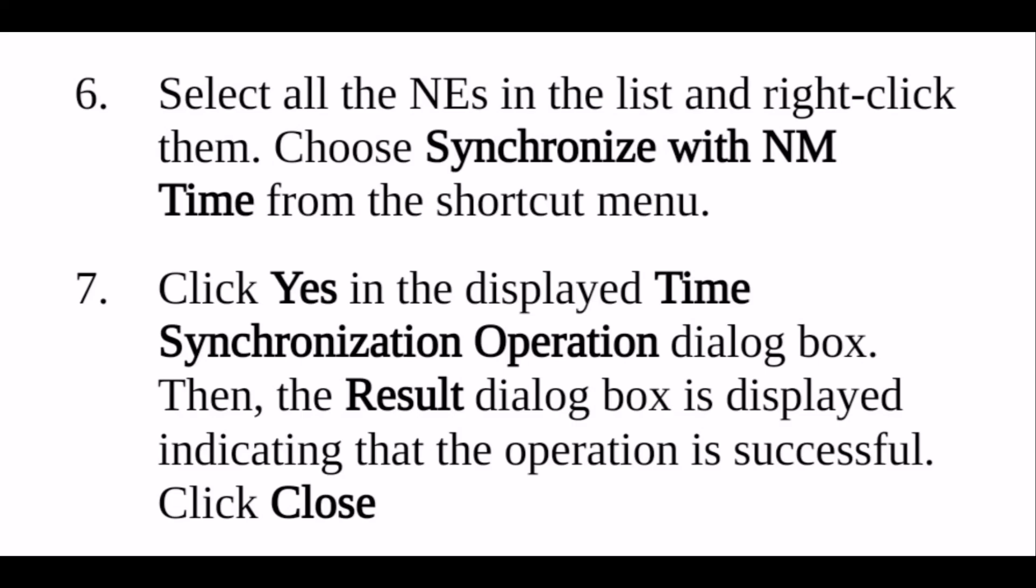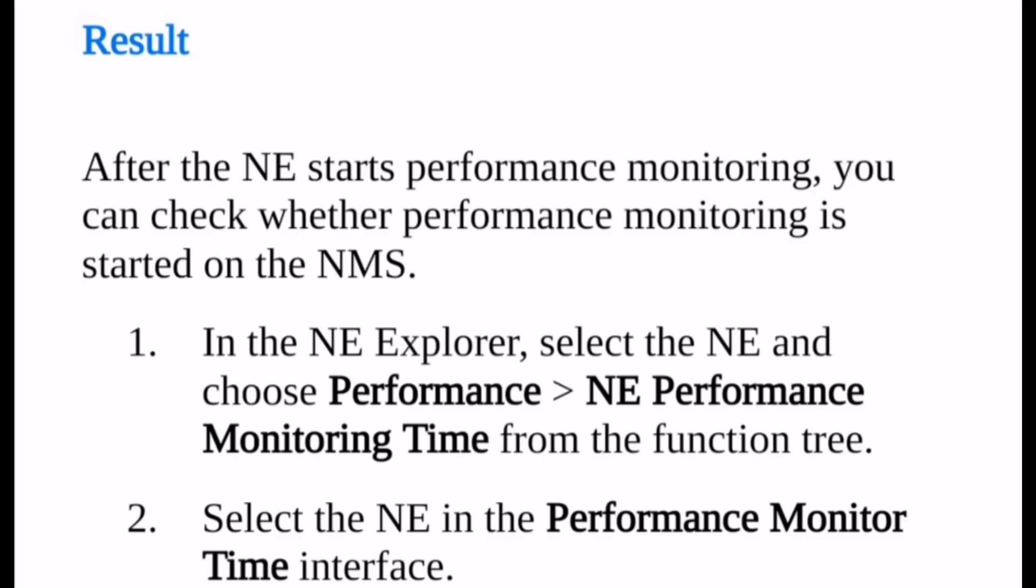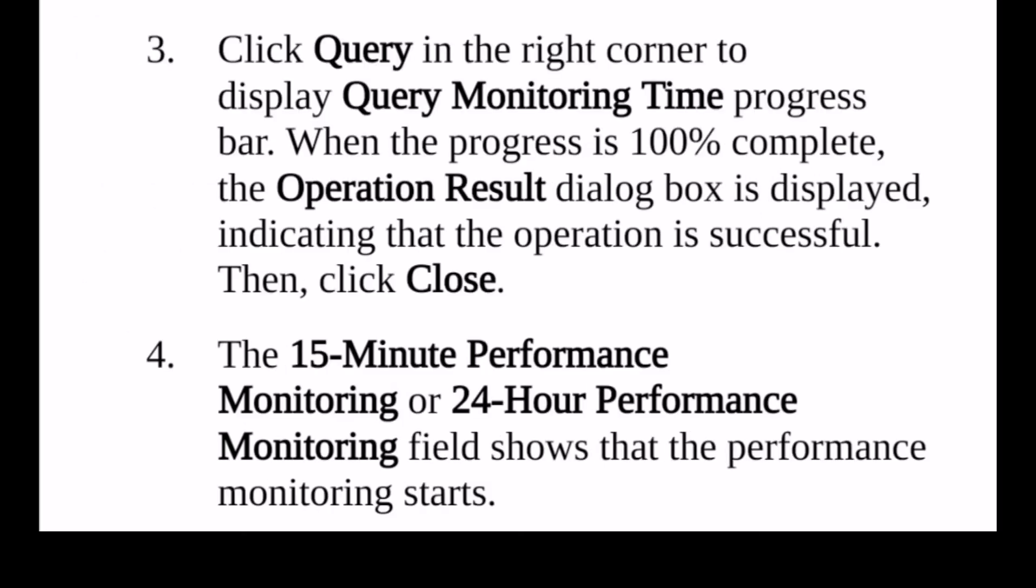Next, select the option for NE Performance and Monitoring Time. Click on NE Performance Monitoring Time and select the NE in Performance Time interface. Click on Query Monitoring Time. When the progress is 100% complete, that commissioning process will be monitored for 24-hour performance.